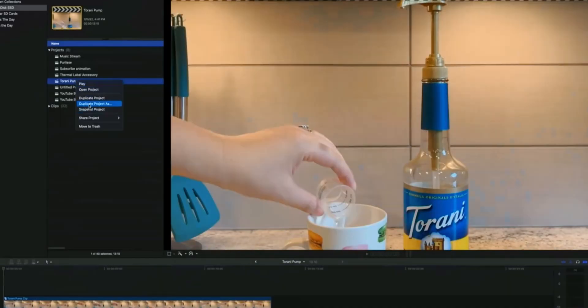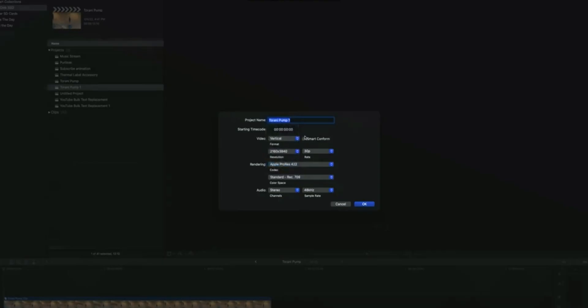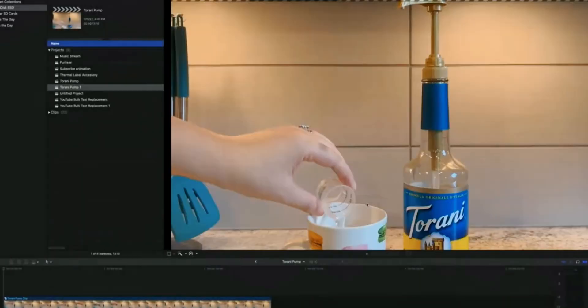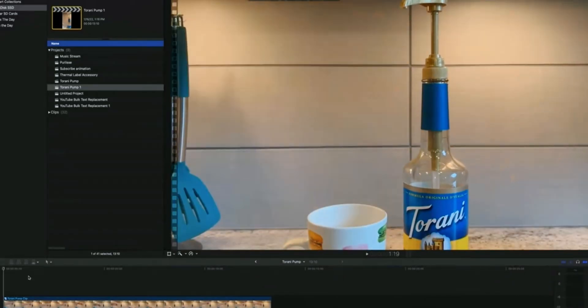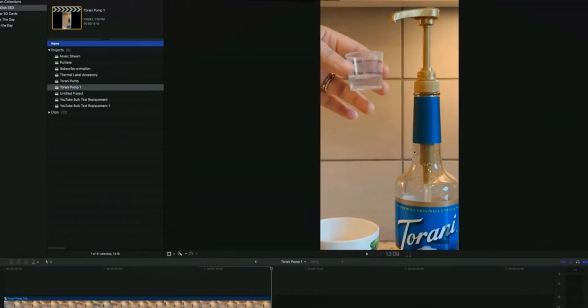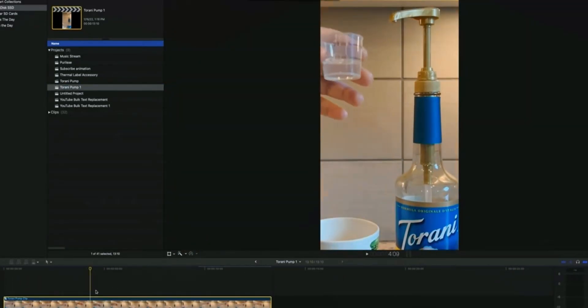Final Cut Pro also has this feature. You can easily reframe your video to any aspect ratio. Do the settings and apply these. And our clip is reframed to 9:16 format. Let's move to the next feature.